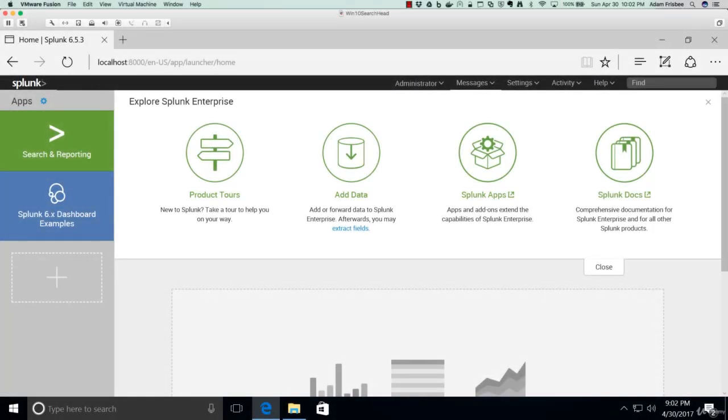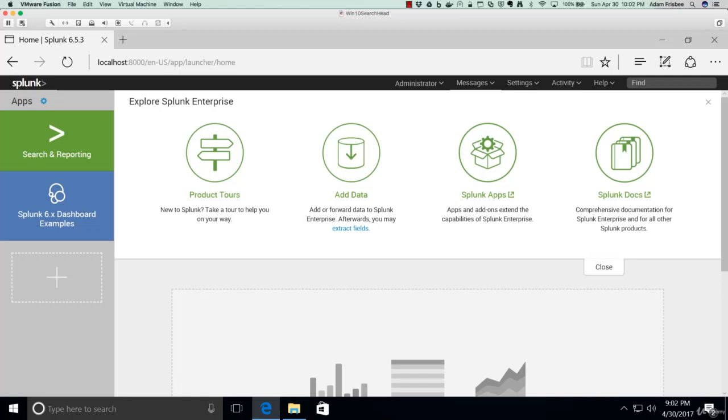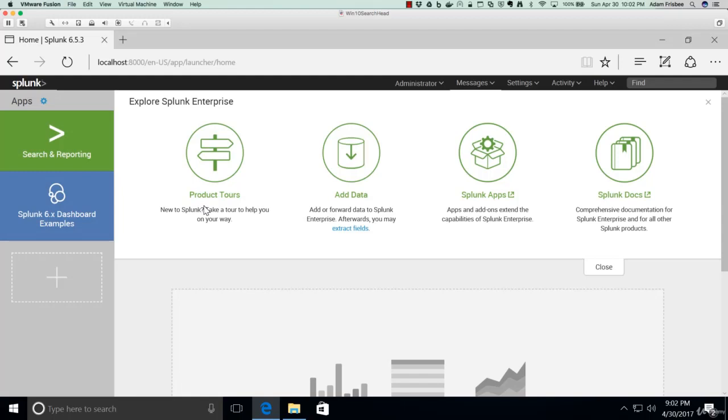In this short video, I want to explore the Splunk Search and Reporting app. This app comes pre-installed with Splunk Enterprise, and you can access it easily from the Splunk homepage by clicking on Search and Reporting.